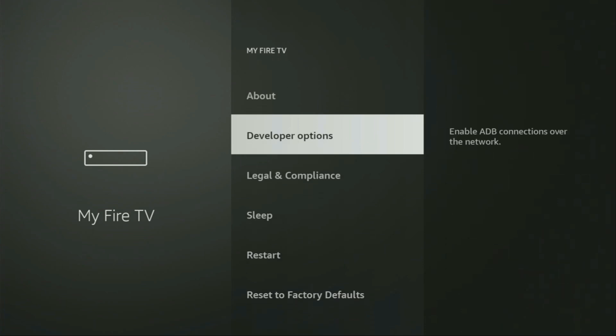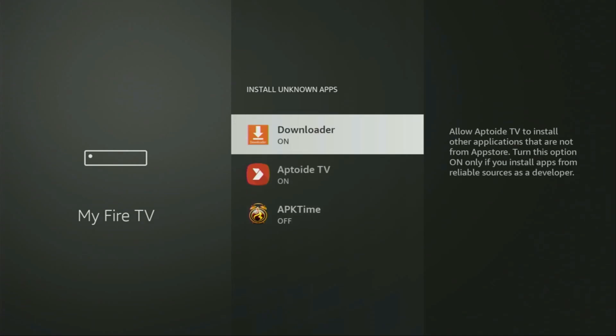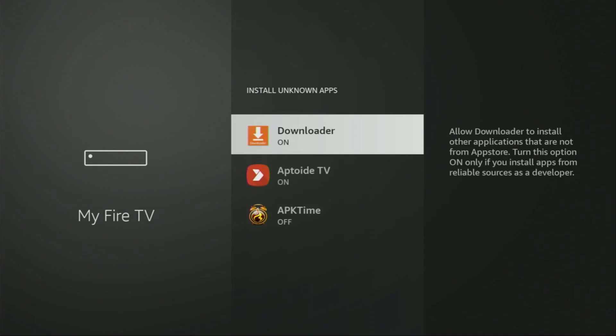Open the developer options. Make sure to enable ADB debugging. Then go to Install Unknown Apps, and from here make sure to turn that option on for Downloader. What it does is allow you to install other applications from the internet and not necessarily only from the official Amazon App Store. And that's exactly what we're going to do right now.